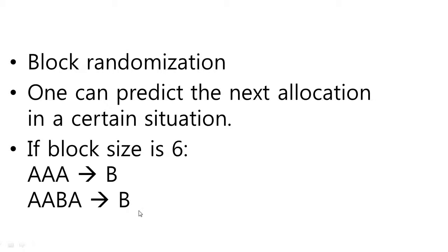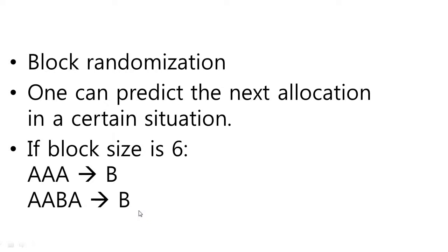So, to solve this problem, you can choose larger block size and multiple block size and randomization of block size. That kind of procedure can reduce the predictability, but usually it does not fully solve the concealment problem.